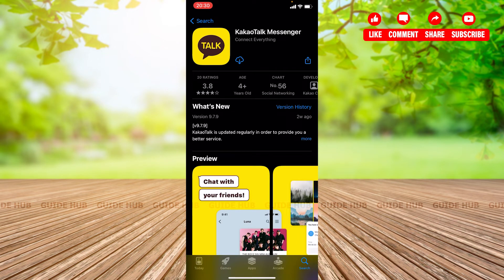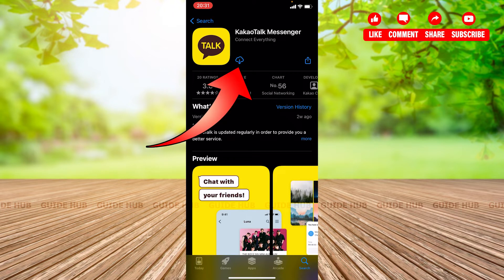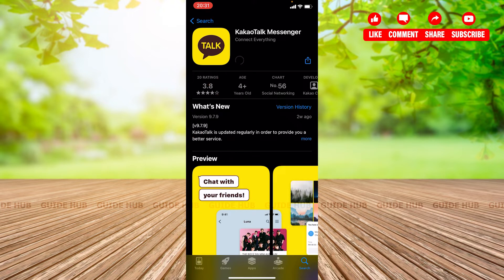On this page it shows information about the application. Its age requirement is that the user should be four years or older, and it has a rating of 3.8. You can see a cloud download icon which will help you download this application. I'm going to click on it and now my KakaoTalk Messenger app is getting installed.